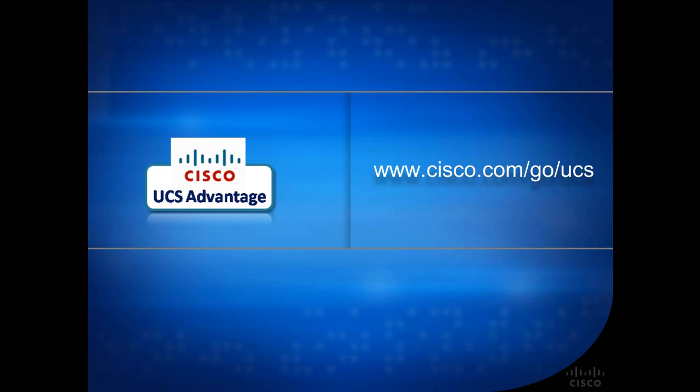Please go to www.cisco.com/go/UCS for printed collateral, including a brochure that highlights the information shown in this video. Thank you.